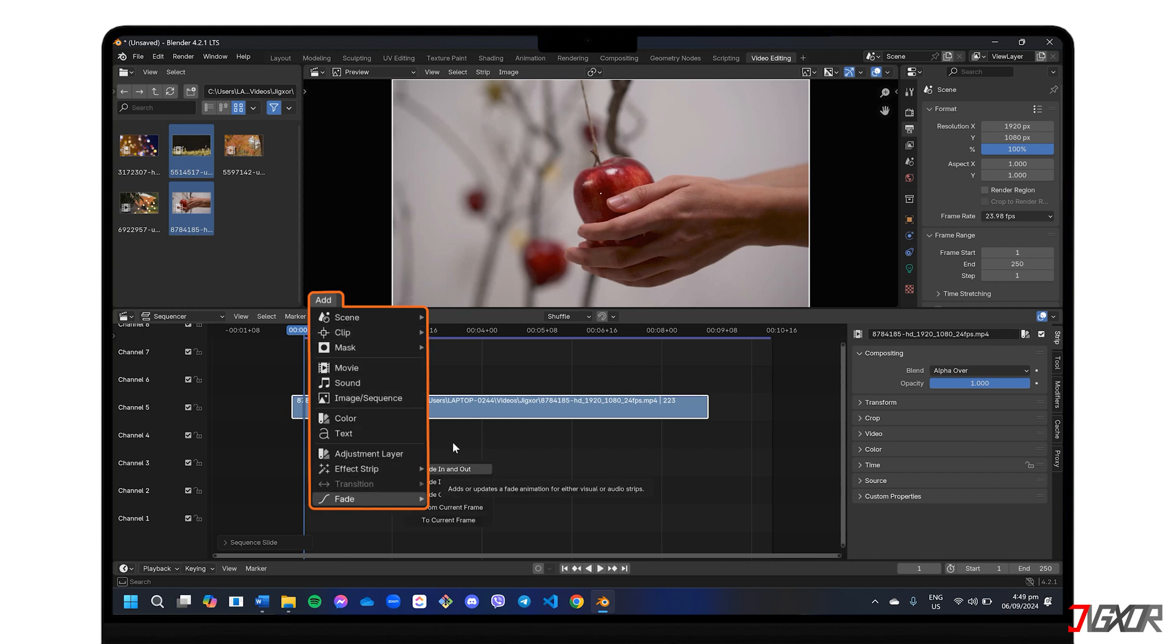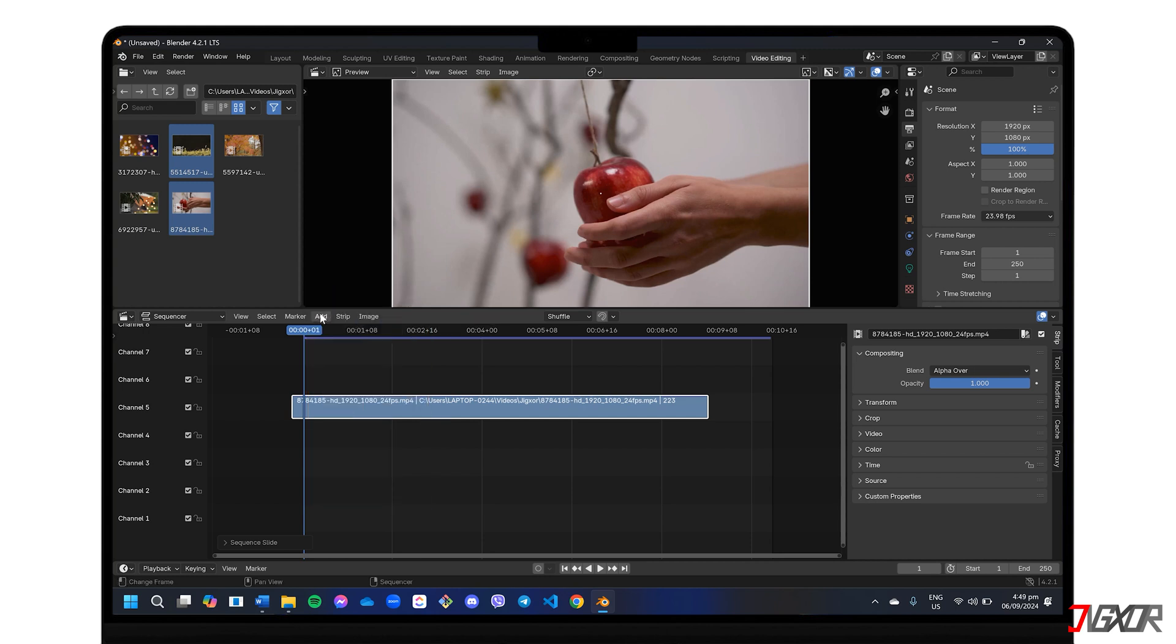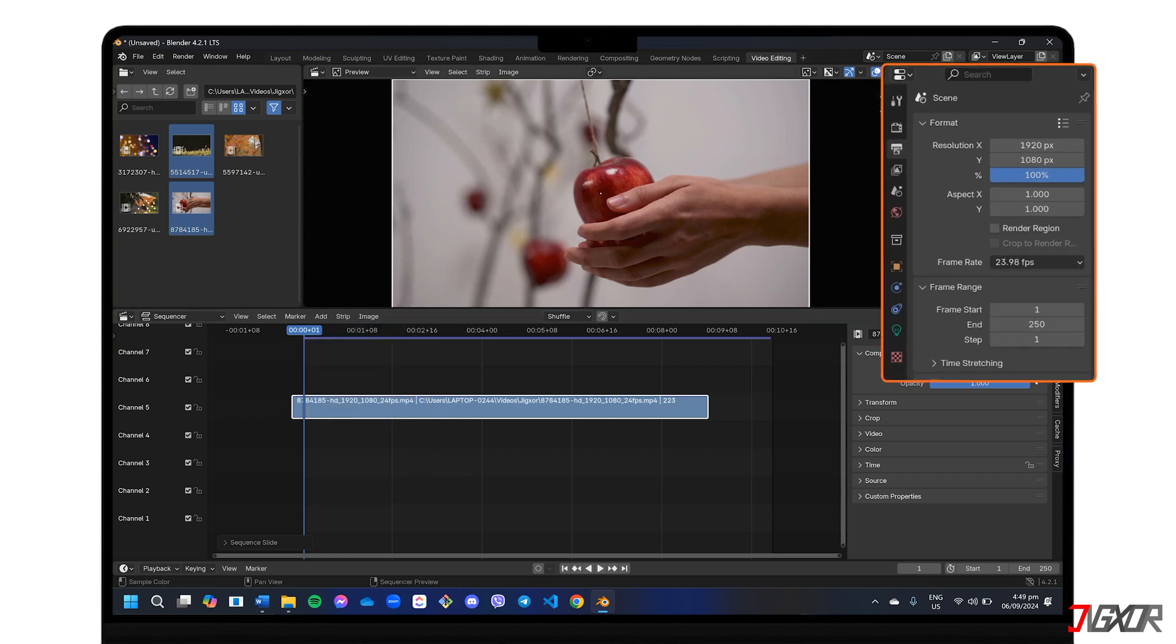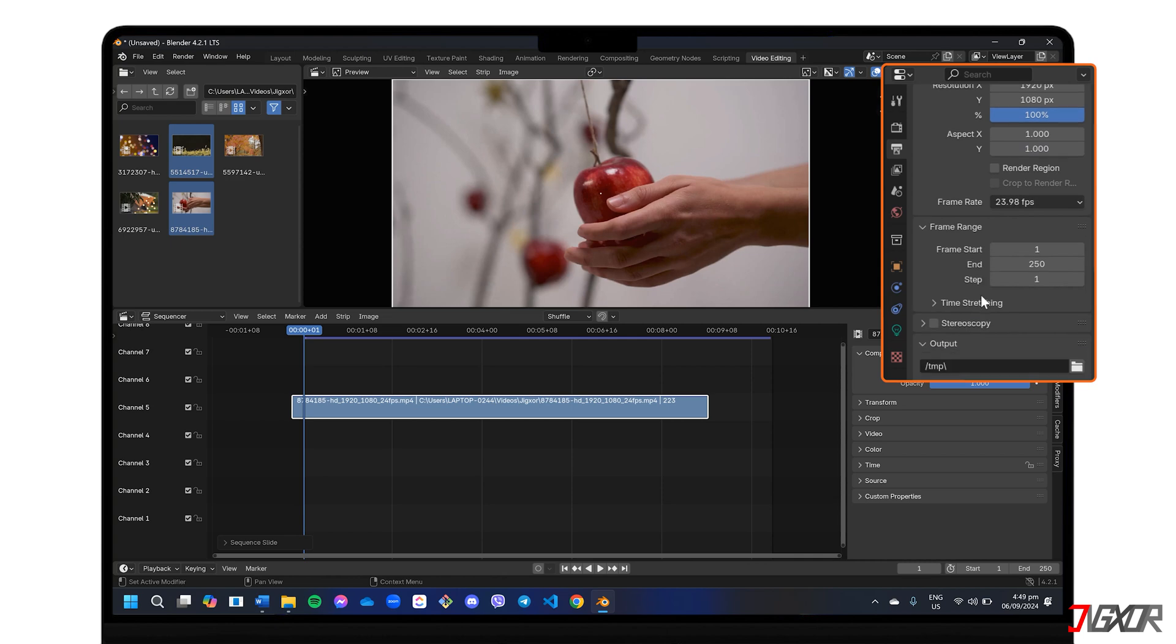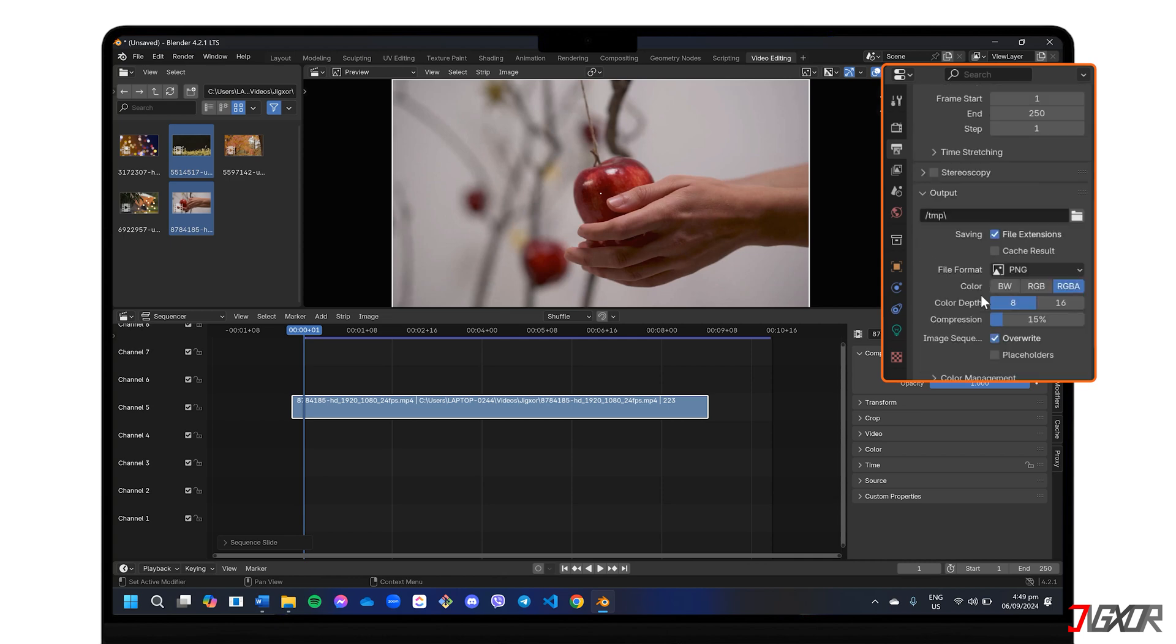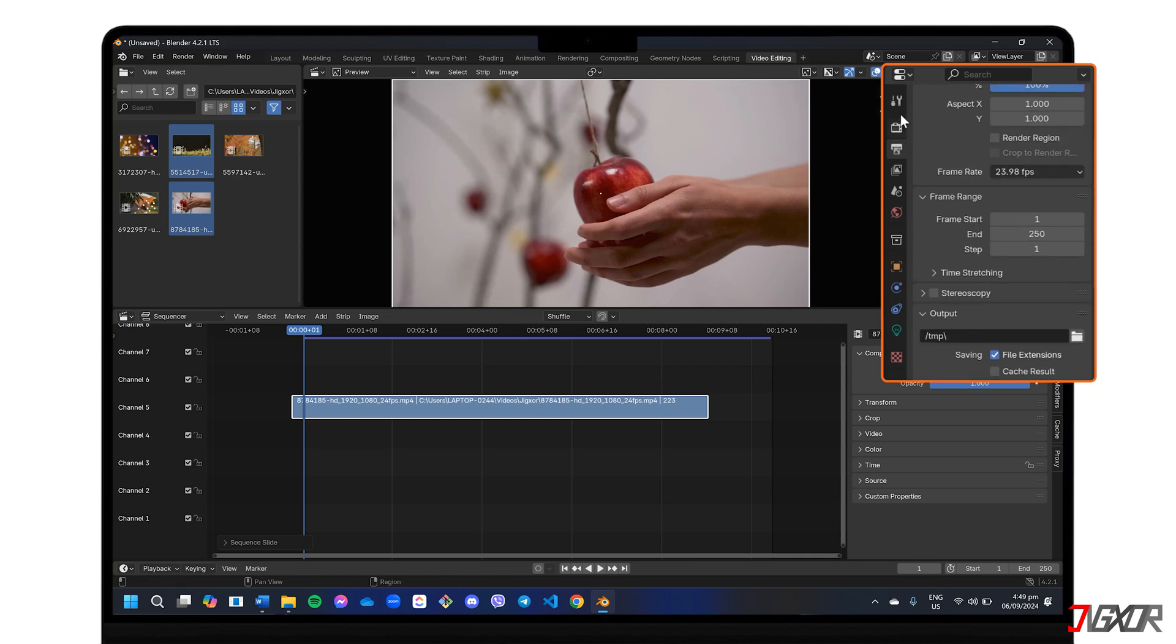However, due to Blender's extensive capabilities beyond video editing, it does have a steeper learning curve. Be prepared to spend some time learning the interface, but the payoff can be significant for complex projects.